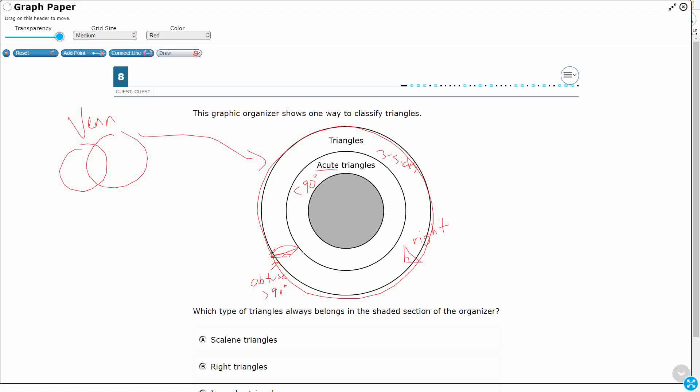So we could do something kind of like this. That would be like an isosceles triangle. We could do something kind of like this. As long as the three angles are each less than 90.